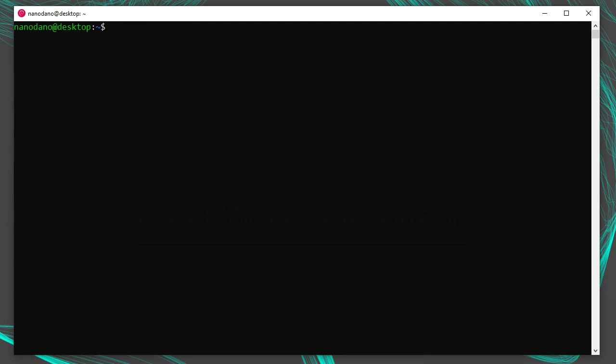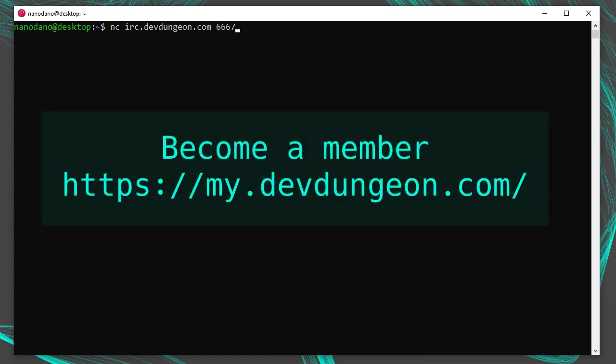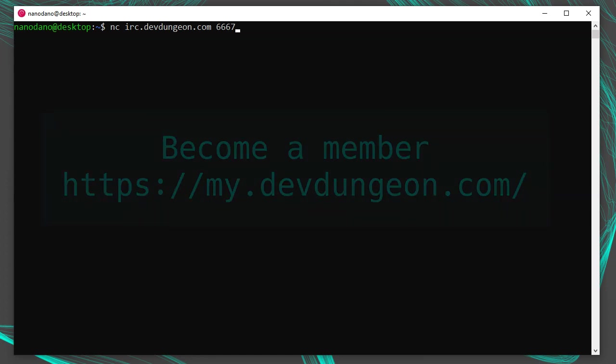To connect to the Dev Dungeon server, I'd run nc irc.devdungeon.com 6667. 6667 is the default port for IRC and irc.devdungeon.com is part of our Dev Dungeon infrastructure. For more information, use your web browser and visit my.devdungeon.com.